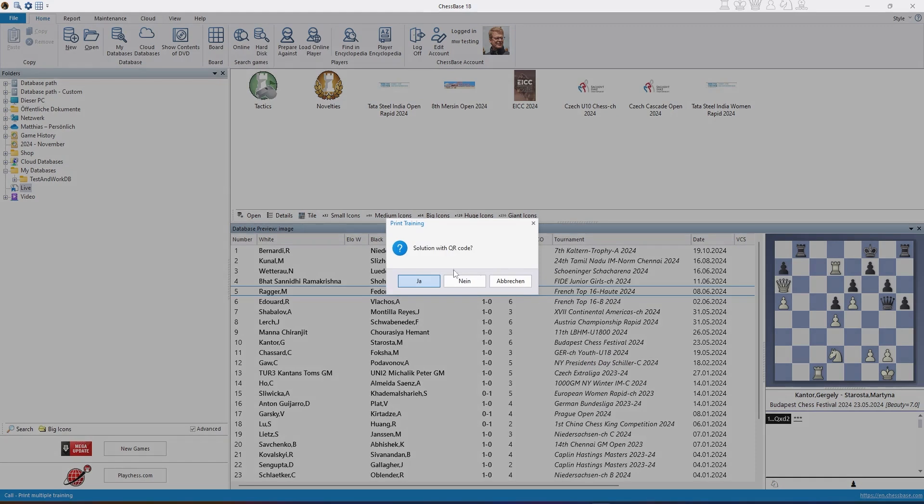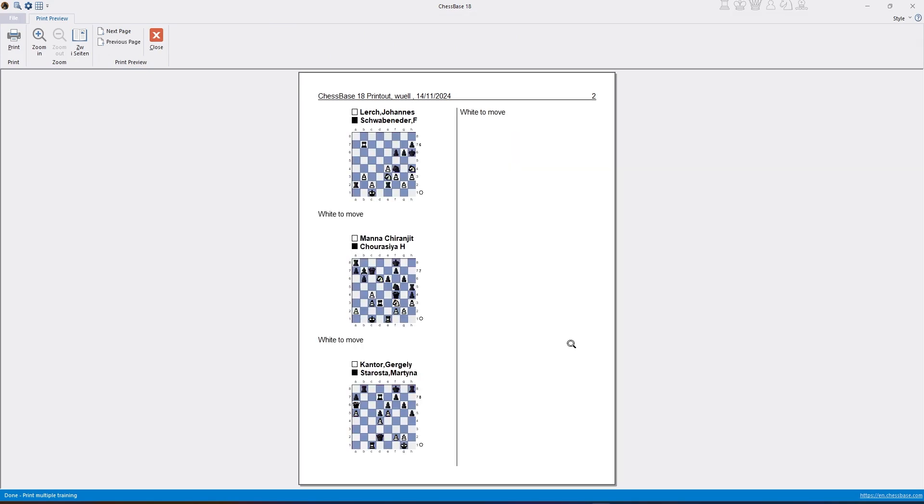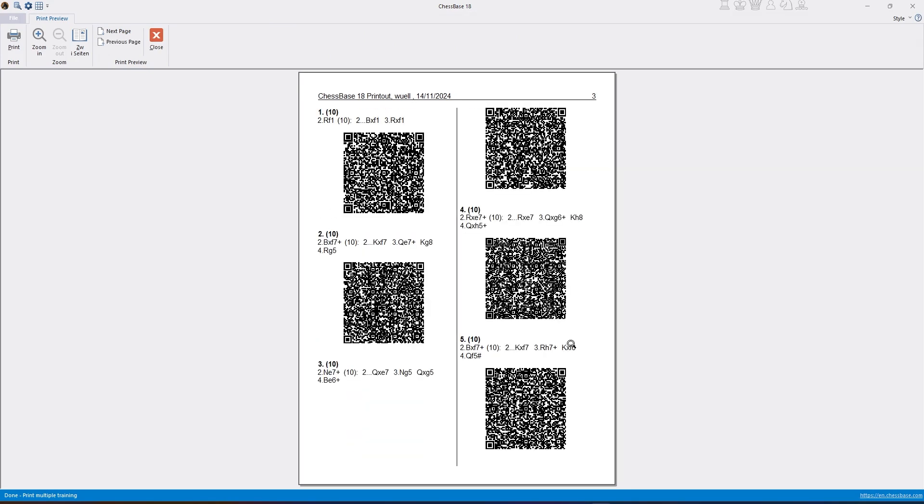Then I can right-click on those games and select output, print multiple training, and I choose solution with QR code. In the print preview, on the final page, you can see that all the solutions are now replayable.